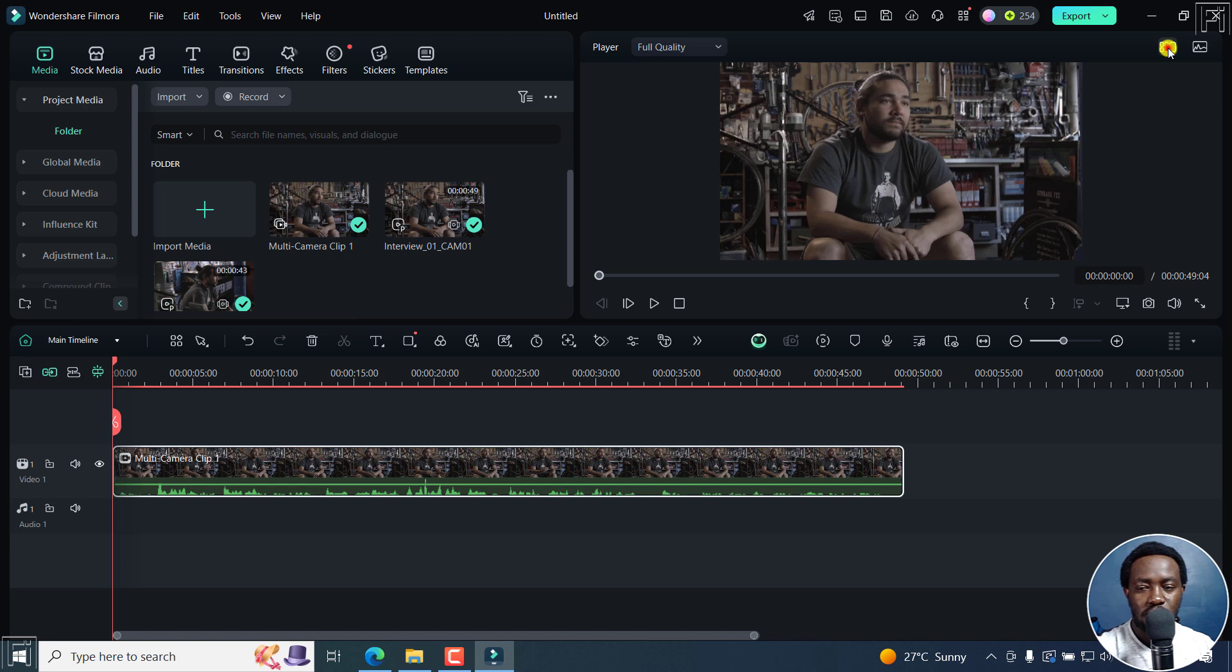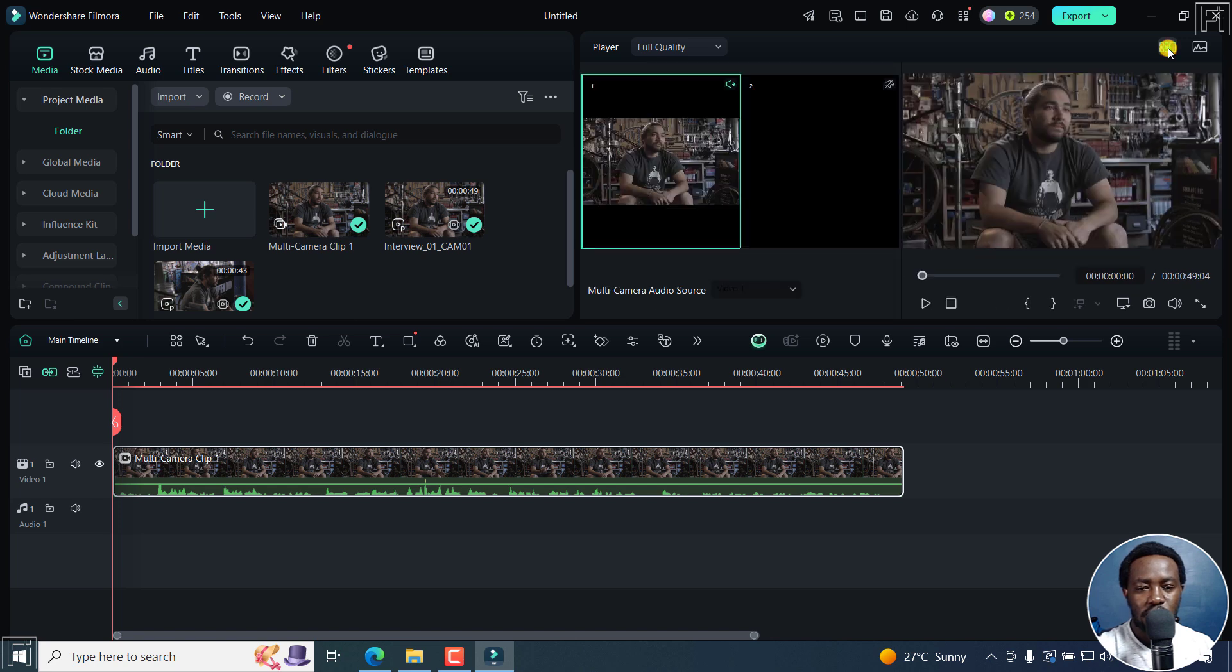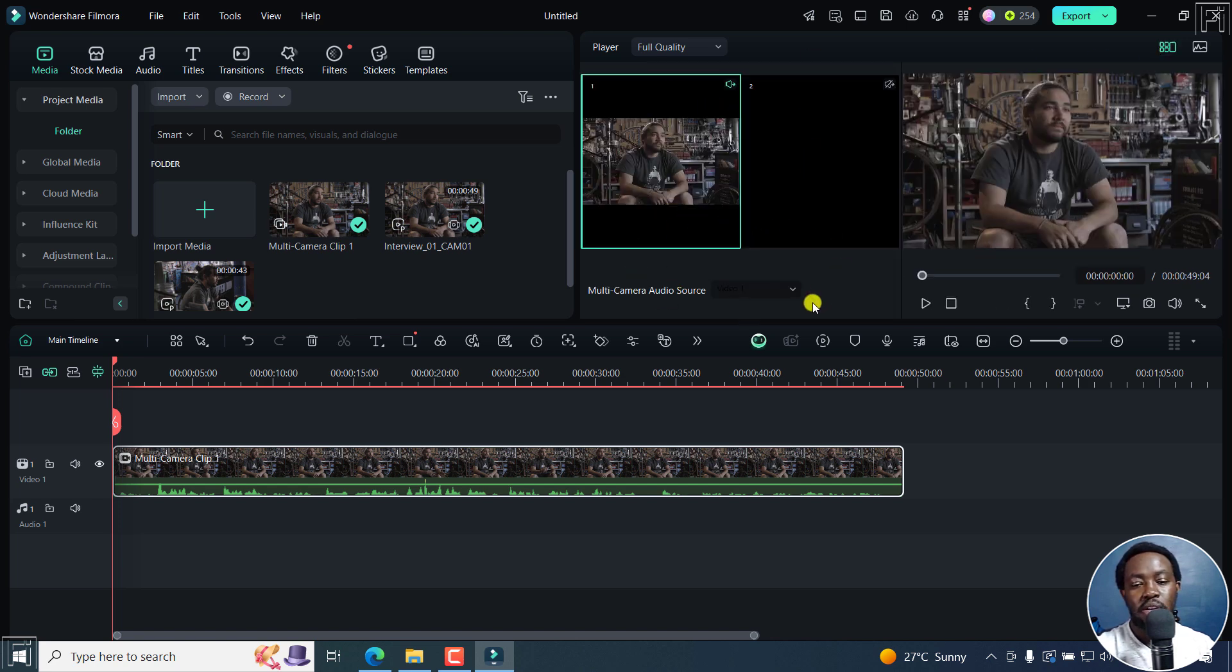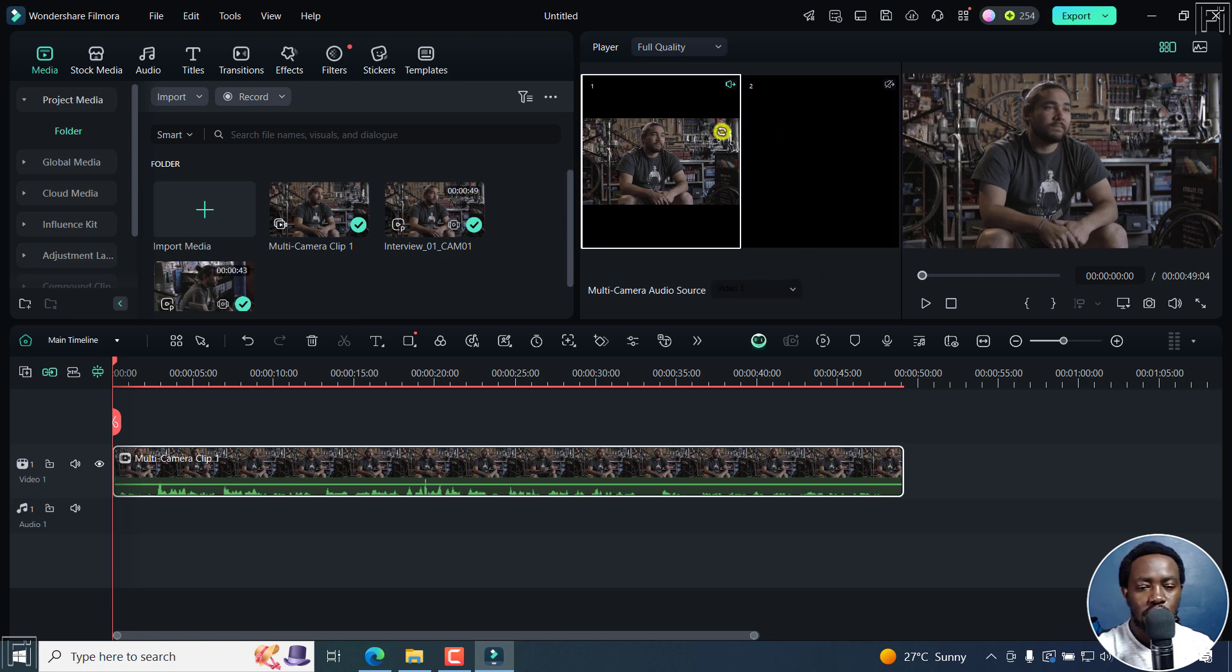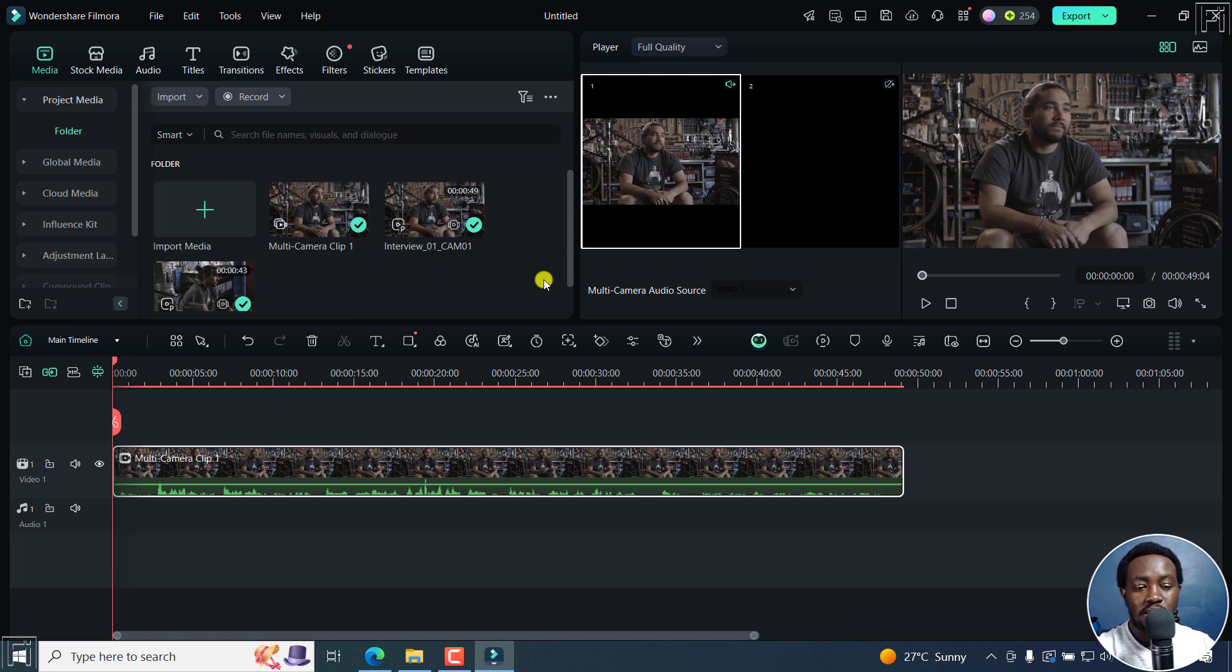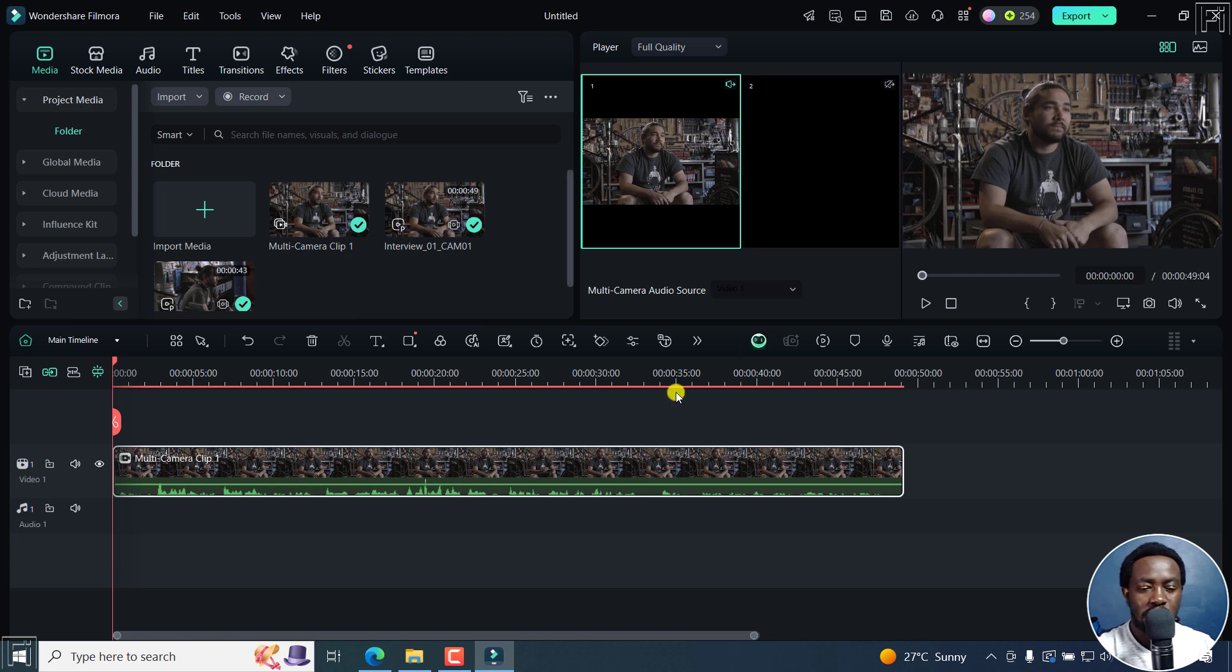Once I do that, you'll see the multicam view depending on the camera sources that you have and the audio sources. This straight-down shot is what we have as the default, and then we have the secondary one as the side view of that particular clip.